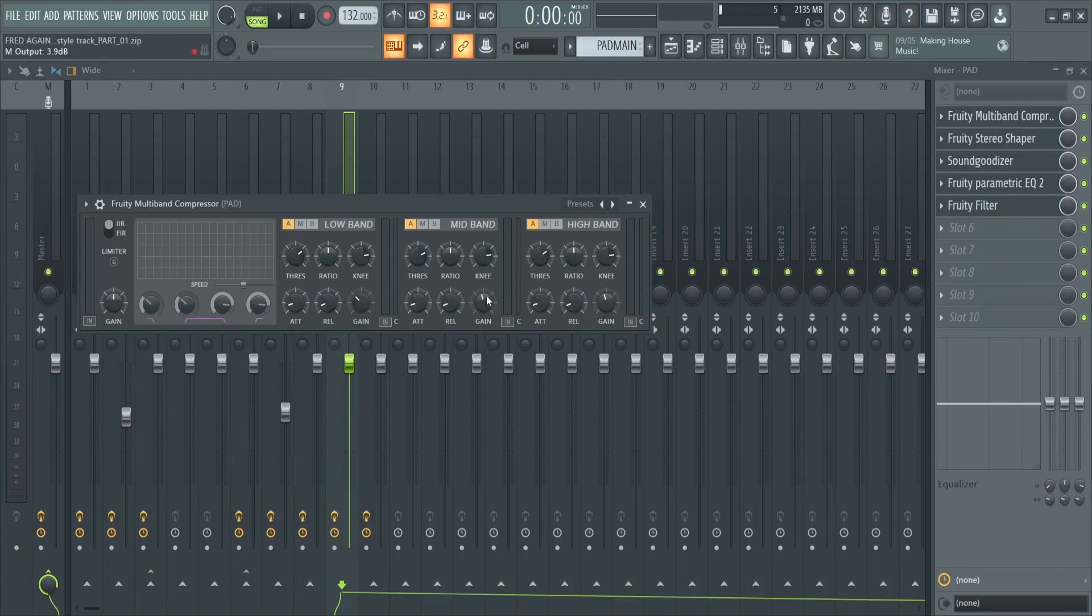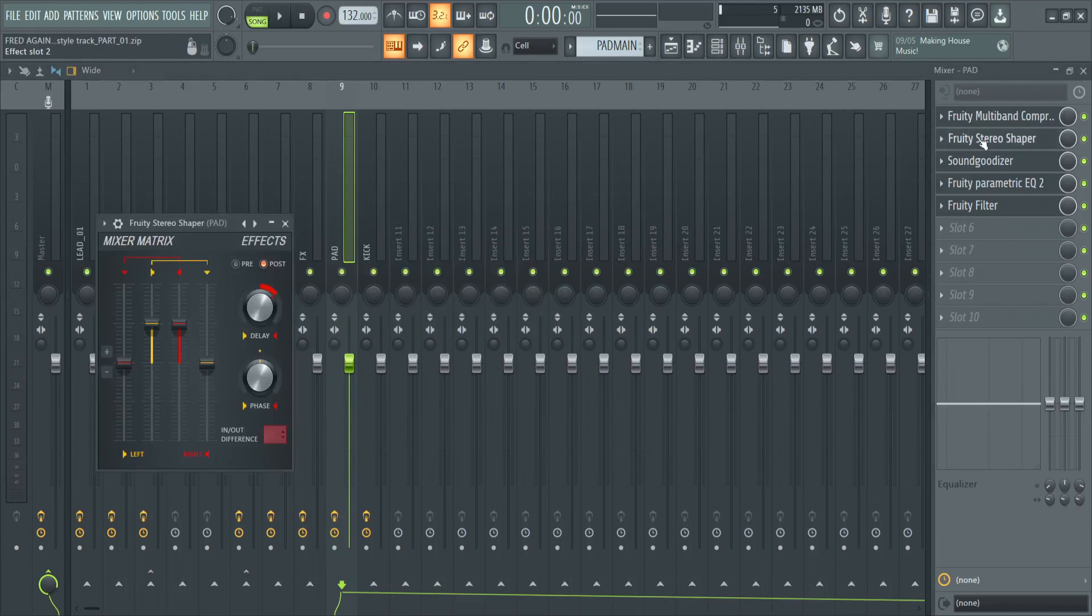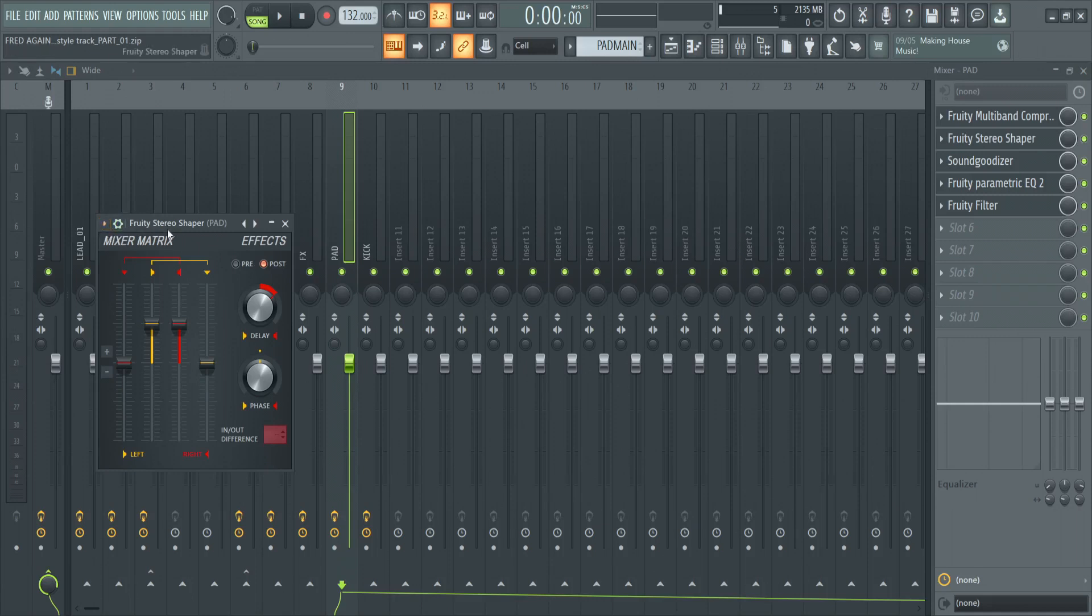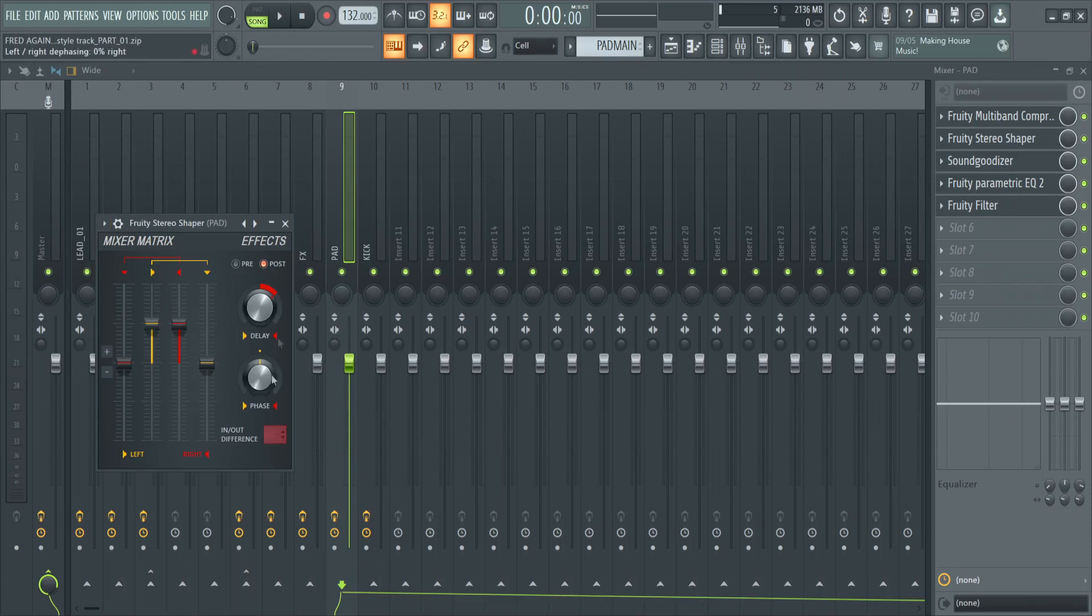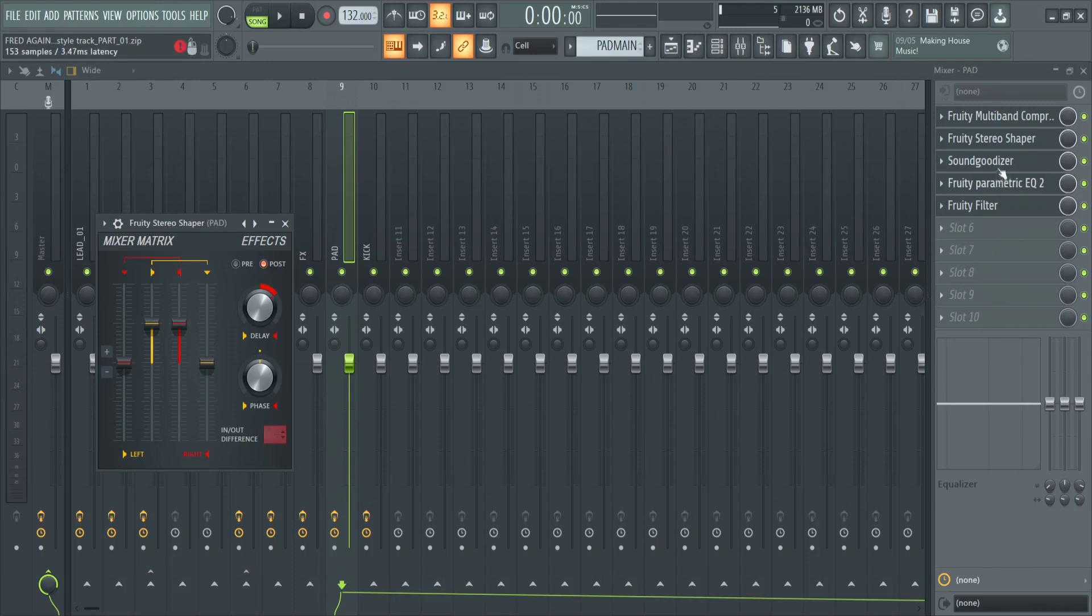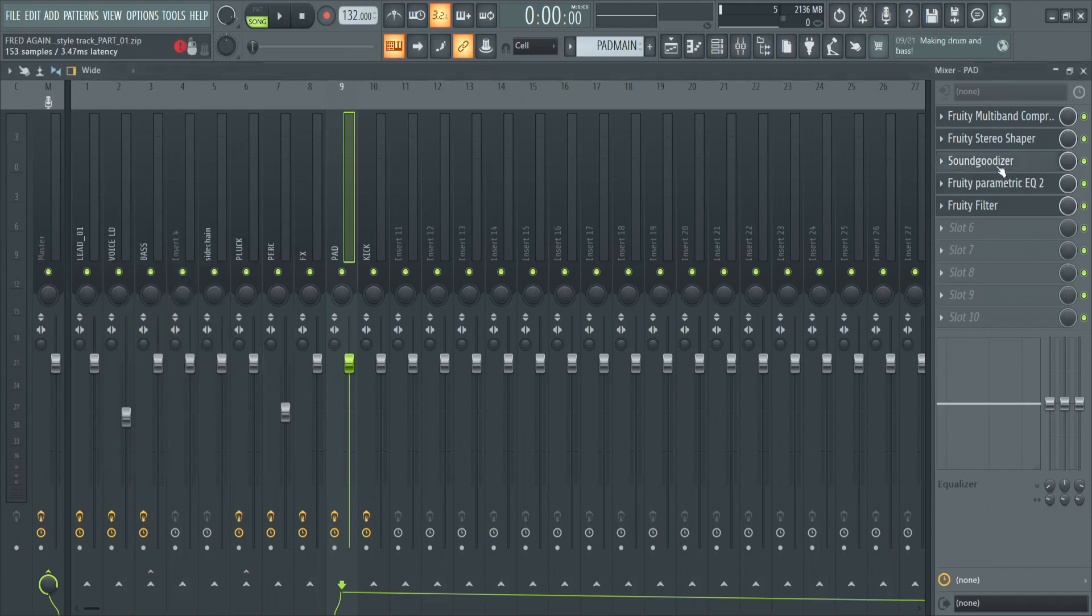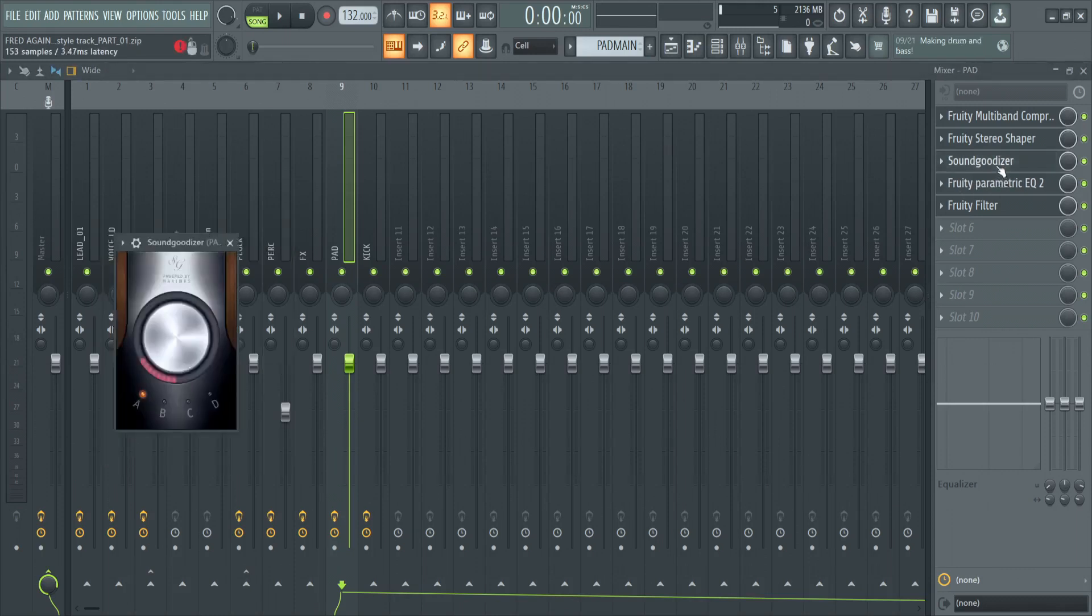Then our mid-band until just below 12 o'clock, and same for the high band. We've also added in some Stereo Shaper. The only thing that we've done here with the Fruity Stereo Shaper is we have selected the stereoize preset. Not much to be done here. Again, Fruity Stereo Shaper is built into FL Studio.